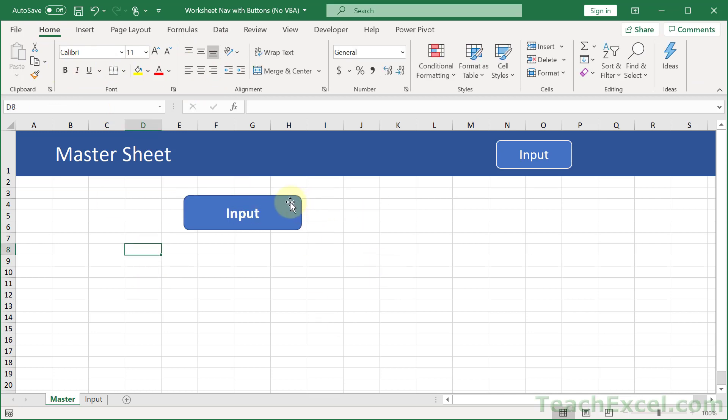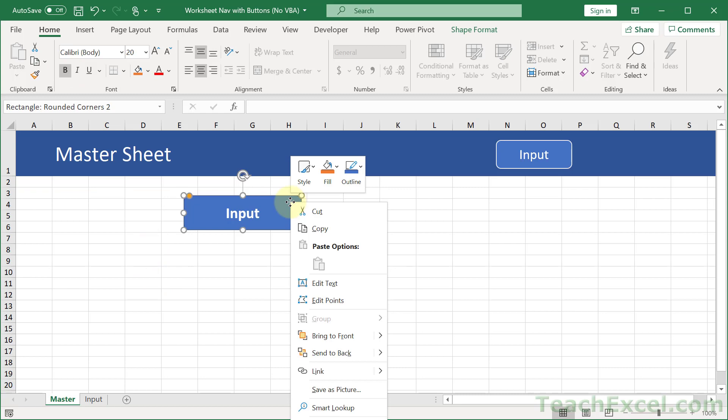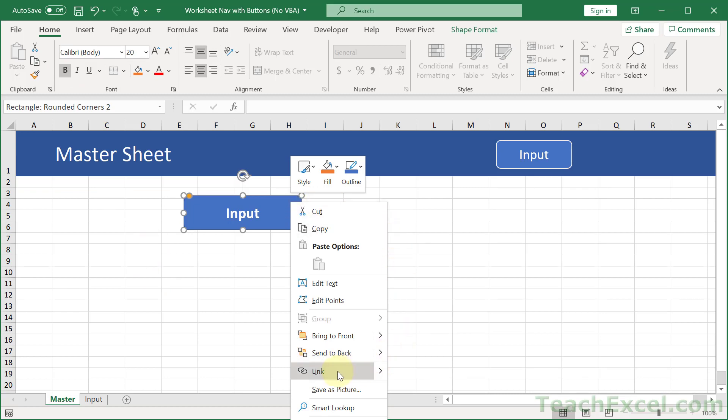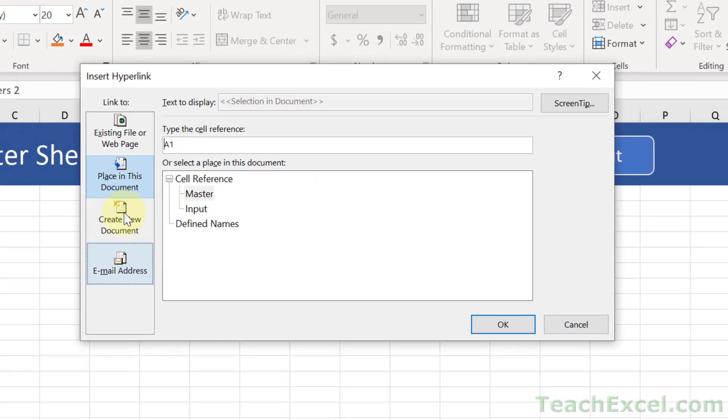And you have a button with some text. Then just right click the button, go to Link.